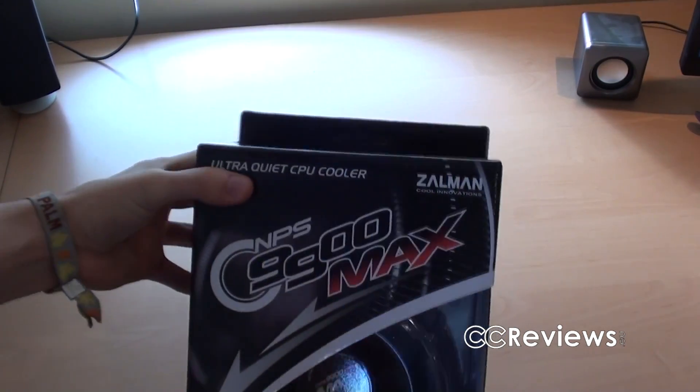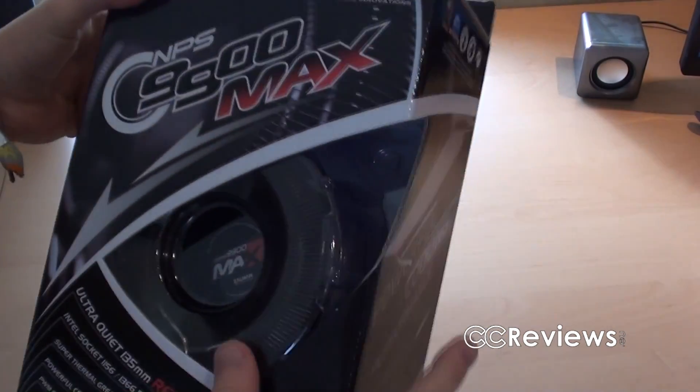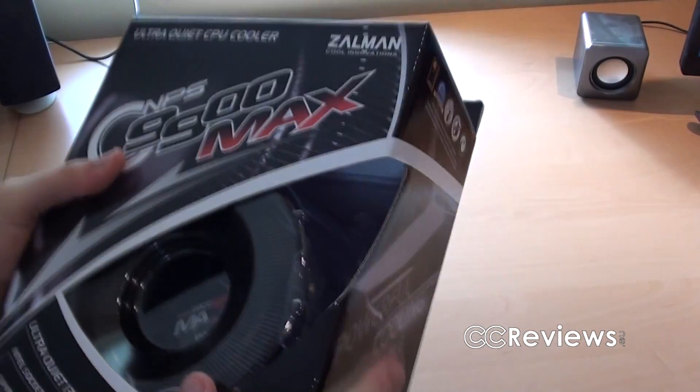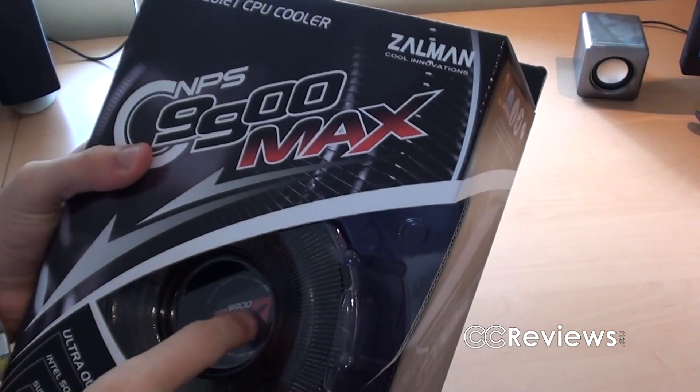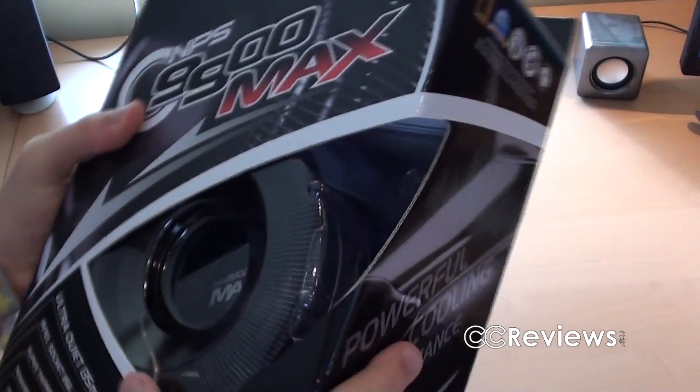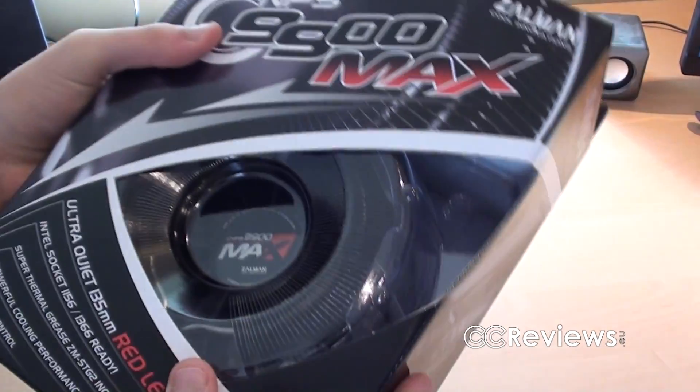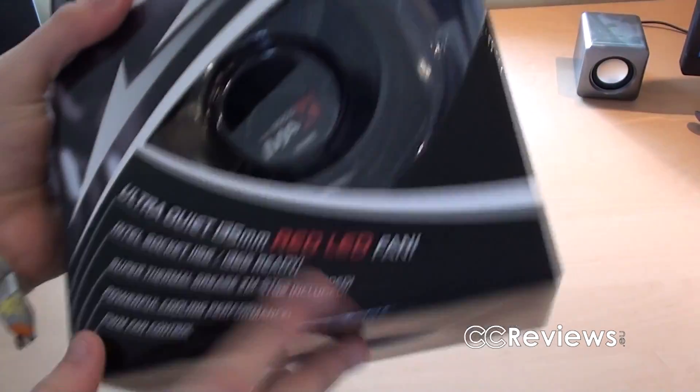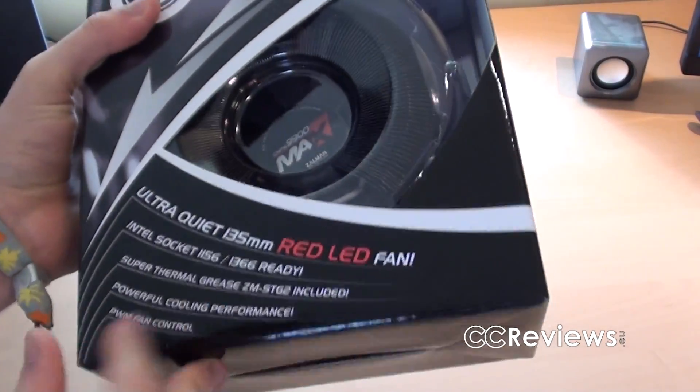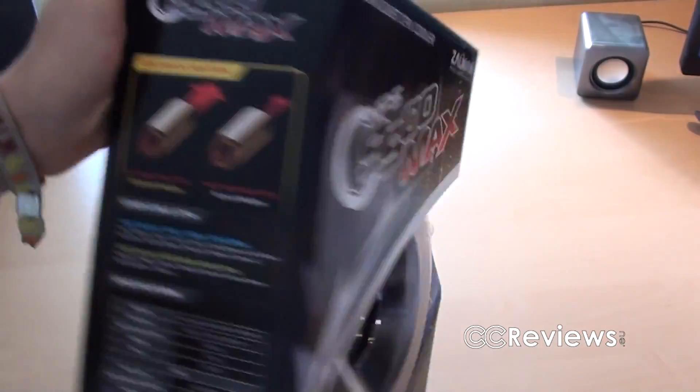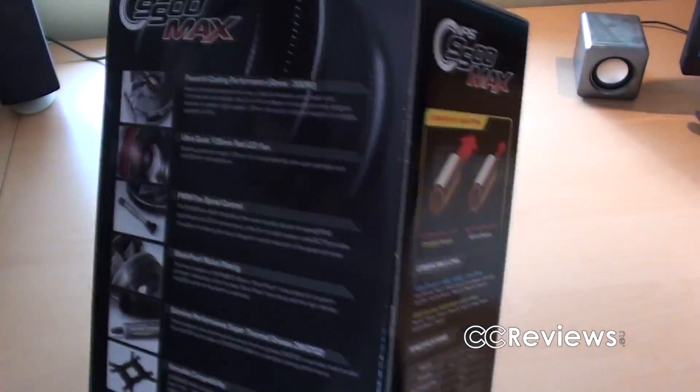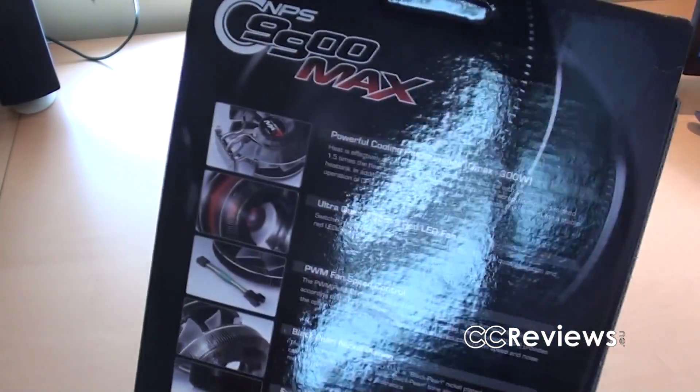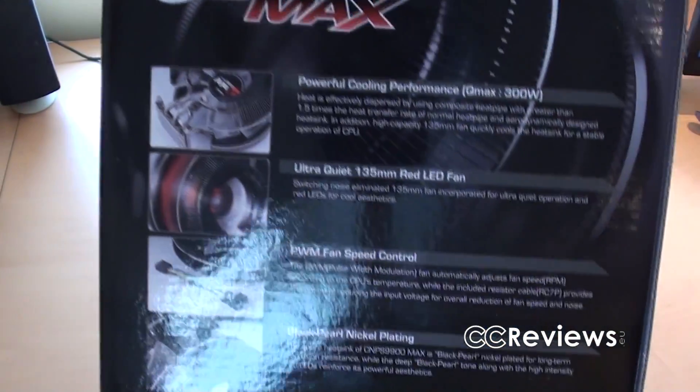So, we have the name here, and actually an image, sorry, a window, where through you can see the CPU Cooler itself. And we've got some specifications here, on the side you have more specifications, as well as on the back, together with a bunch of images.